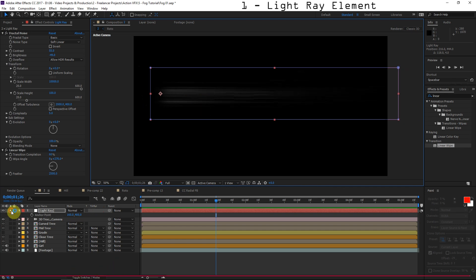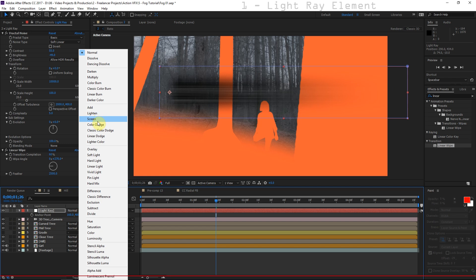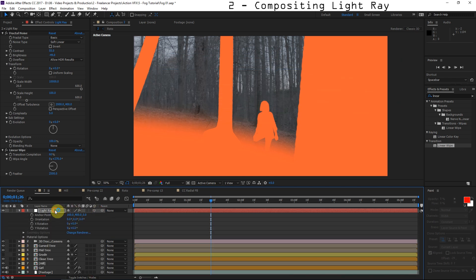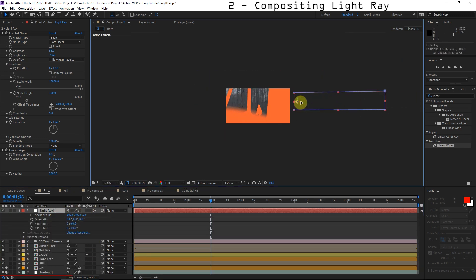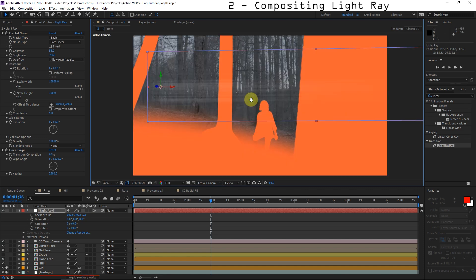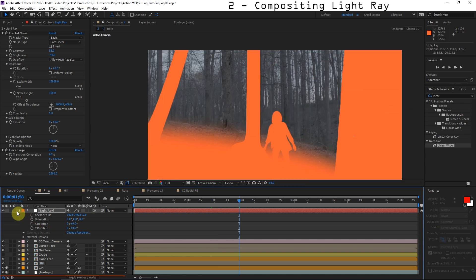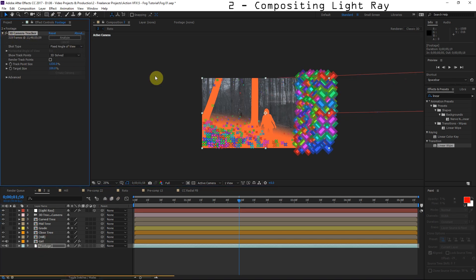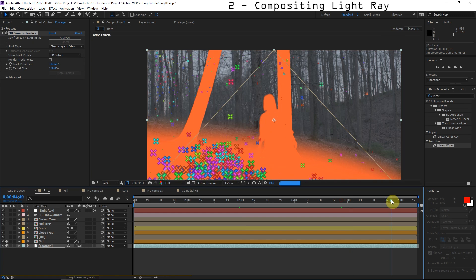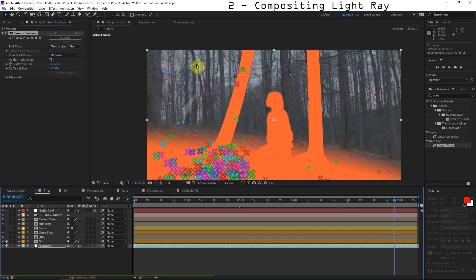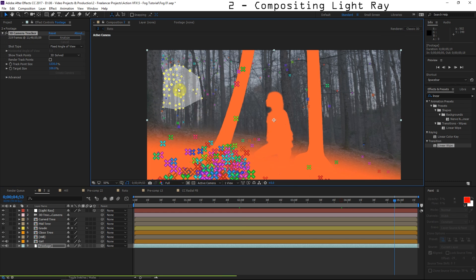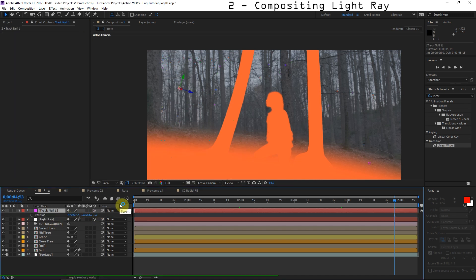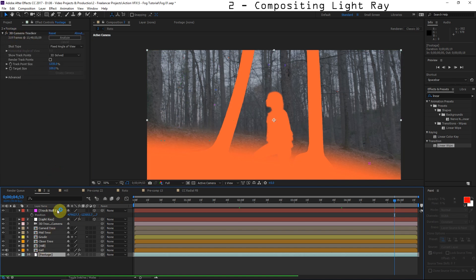Go ahead and turn off the solo button, set the blending mode to Screen, and make this a 3D layer. Because we have a camera, it just goes off to the side due to the camera orientation, and the light ray will automatically follow the motion of the scene. The problem is it's not in the right spot in 3D space, so let's click on our footage, select the Camera Tracker, move forward in time, and select a number of tracking points where we want the light ray origin to be, then right-click and do Create Null.